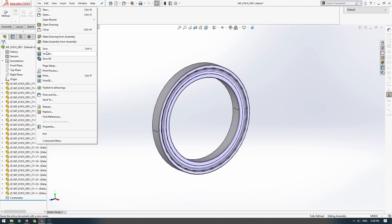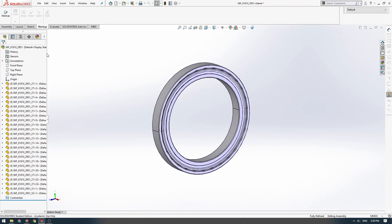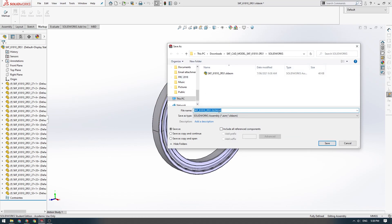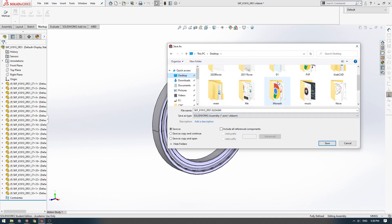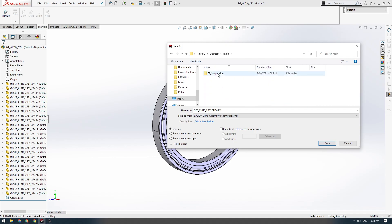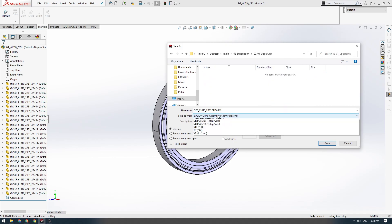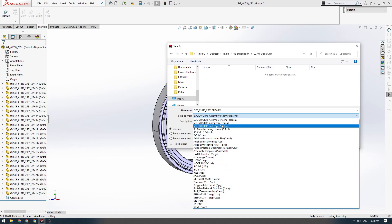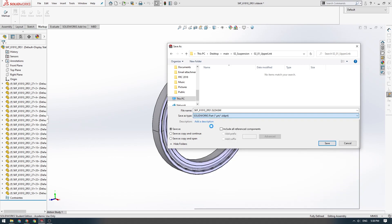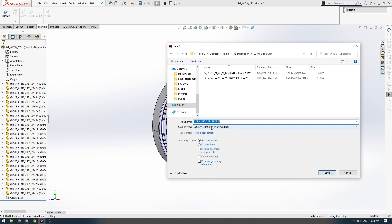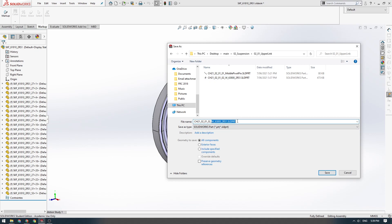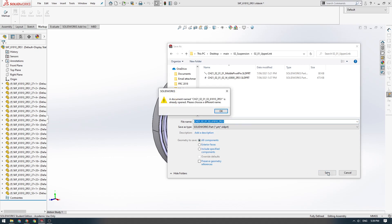We're going to extract files. We'll open the assembly. There it is. We'll do a file, save as, we'll go to our folder where we're collecting all the parts, suspension, upper link, and then we're going to save as a SOLIDWORKS part, not a SOLIDWORKS assembly. We're going to save it as a SOLIDWORKS part.